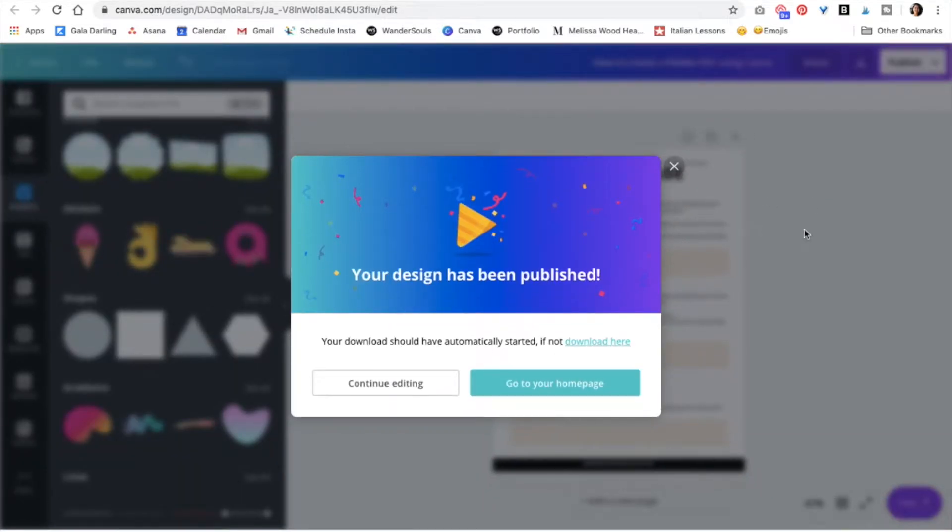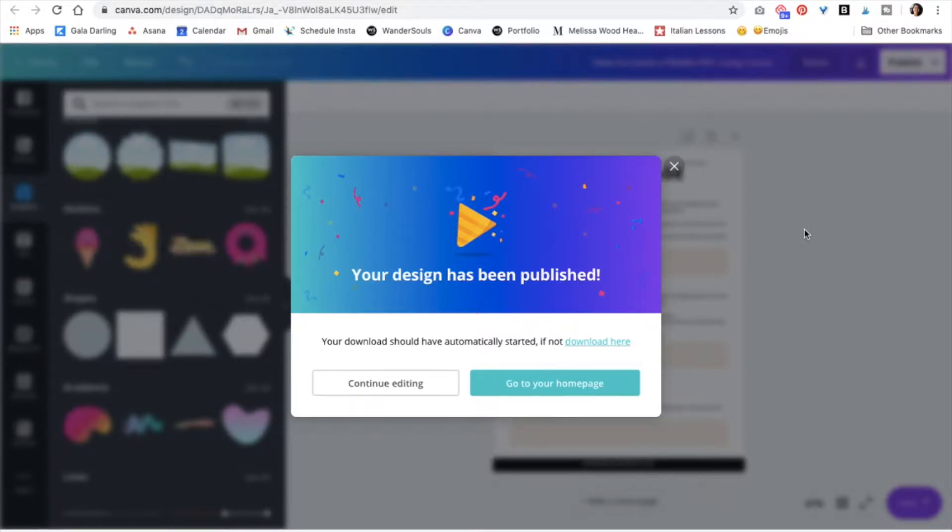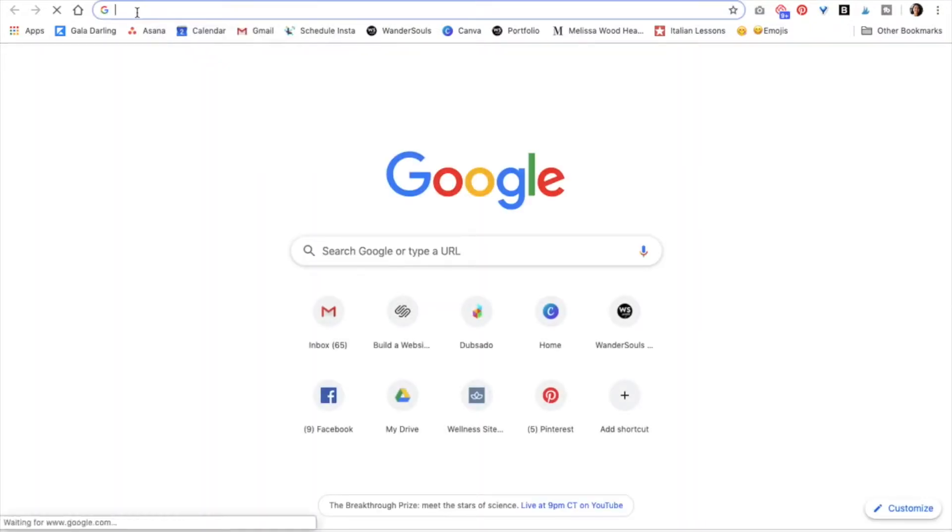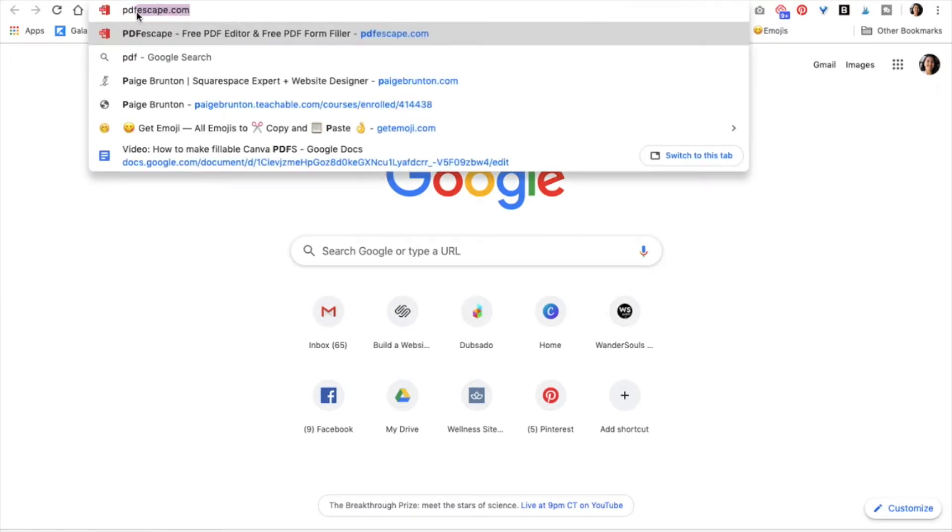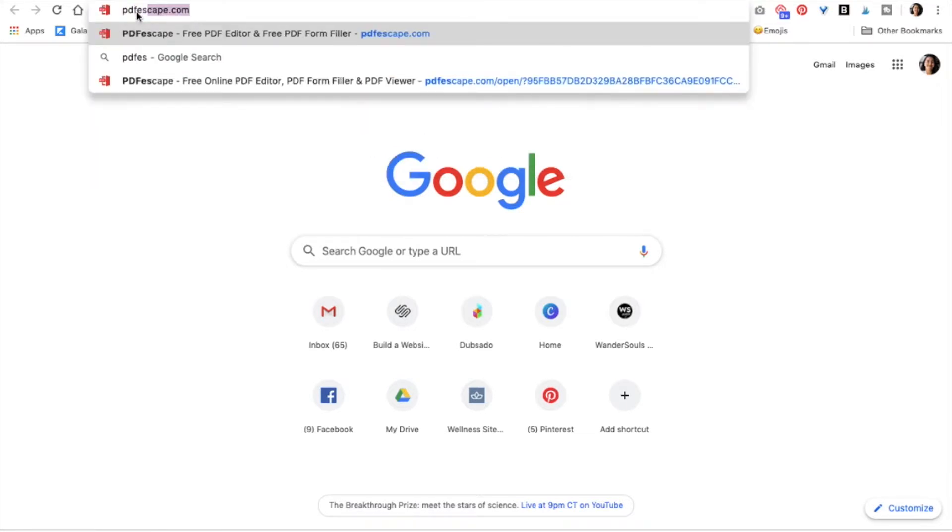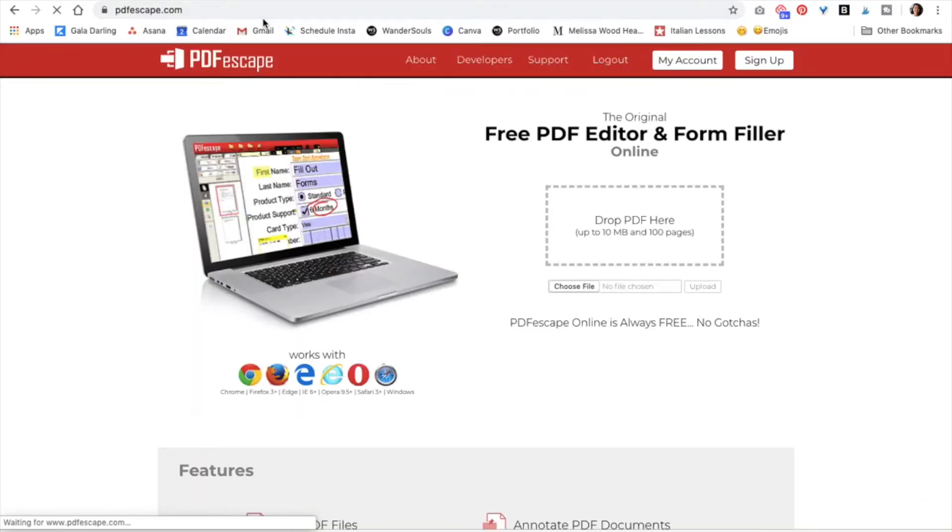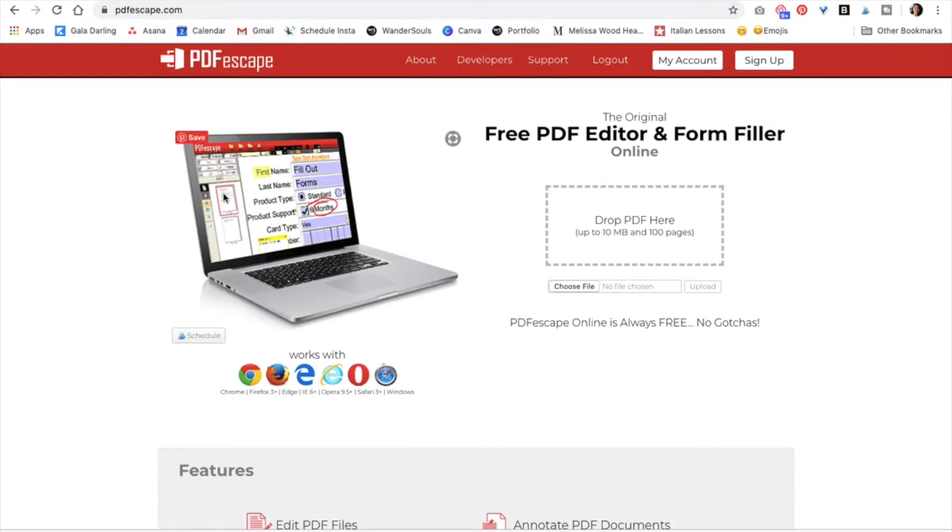And now we are going to go to this amazing site where we can actually make our PDFs typeable. So we're going to go to PDFscape.com. And again, this is a free resource. No need to pay anything. And I just love this because you can make anything pretty much fillable, typeable, editable.